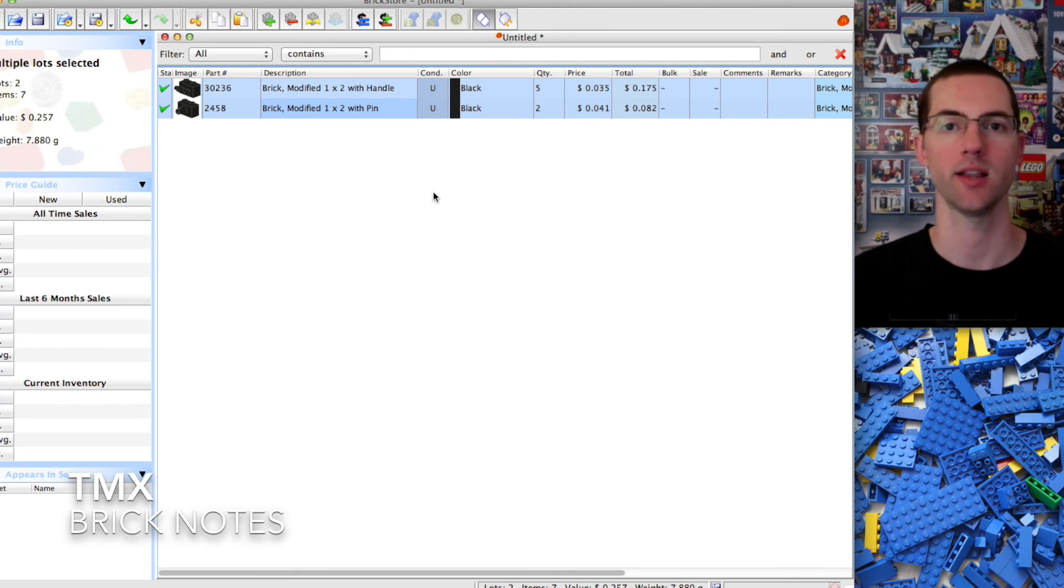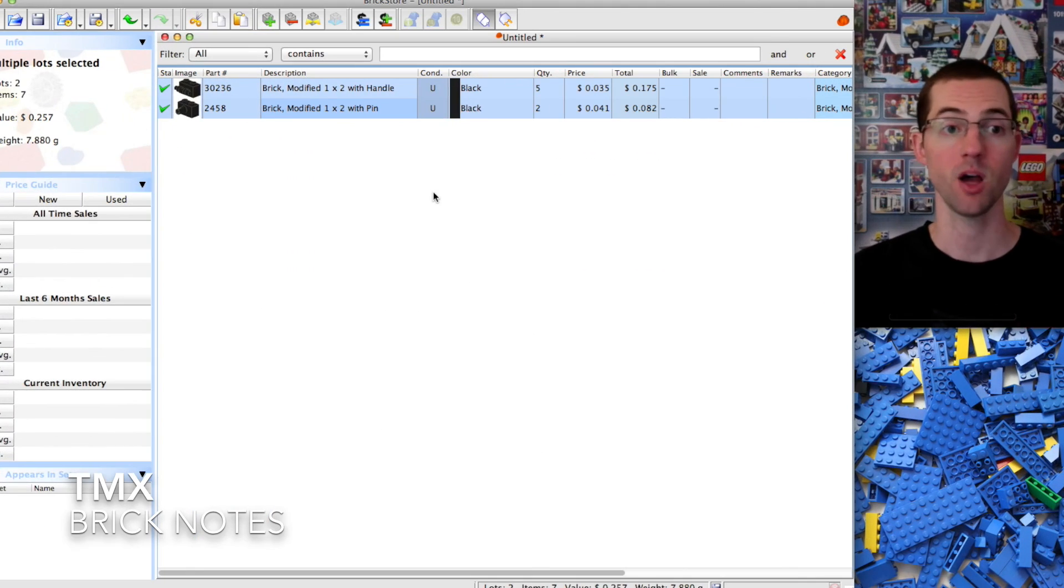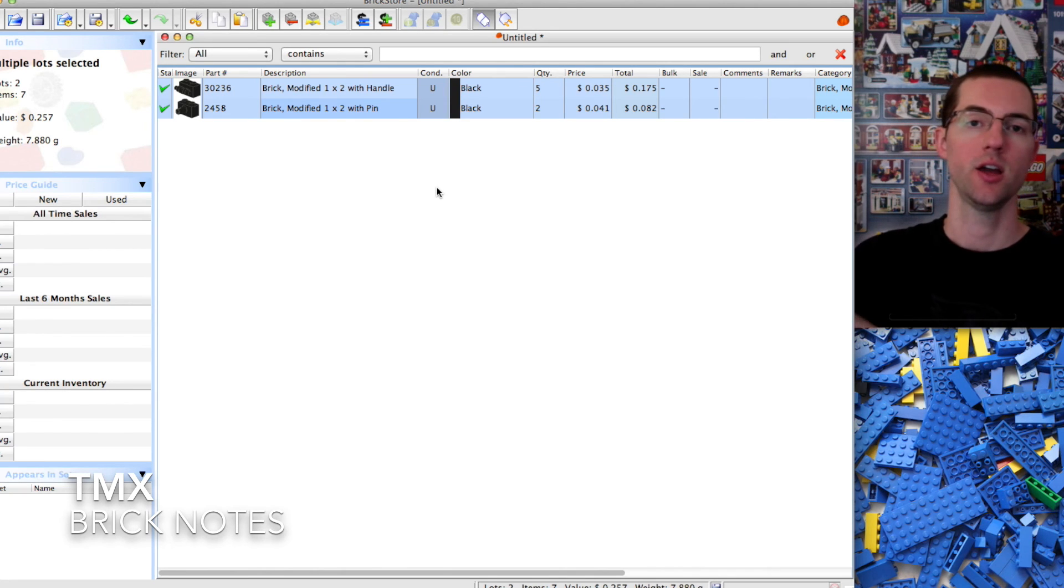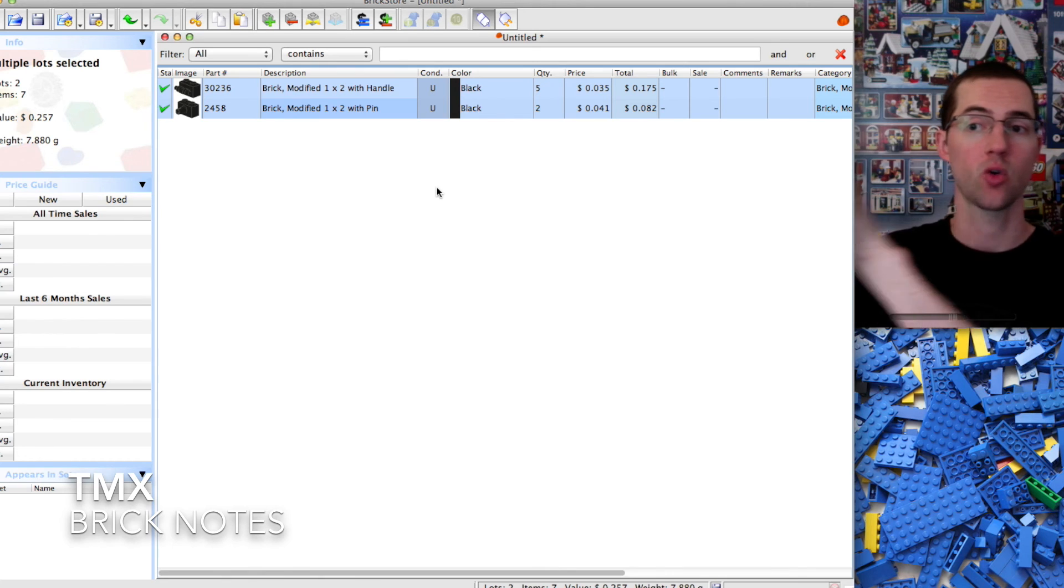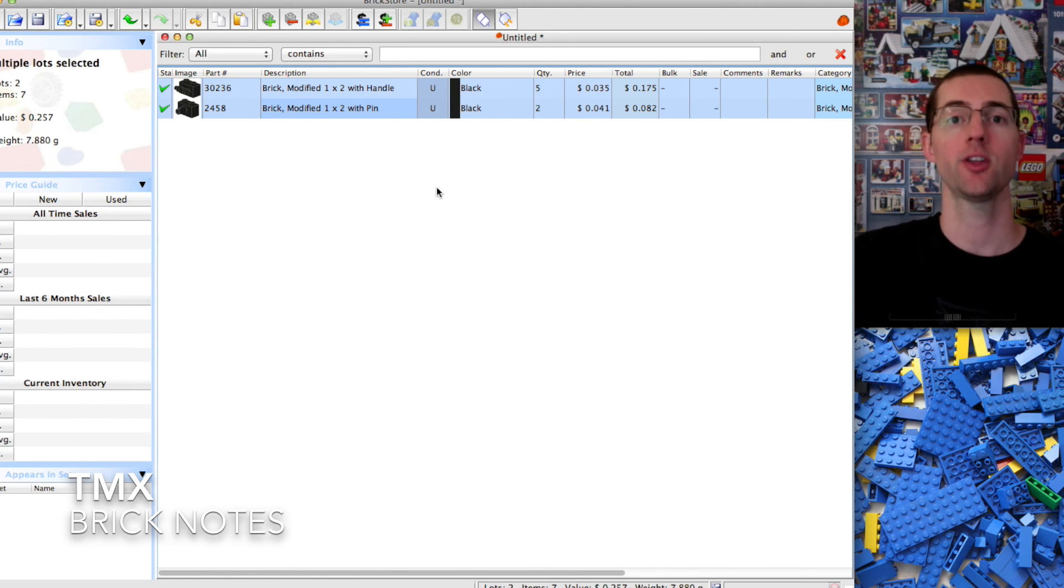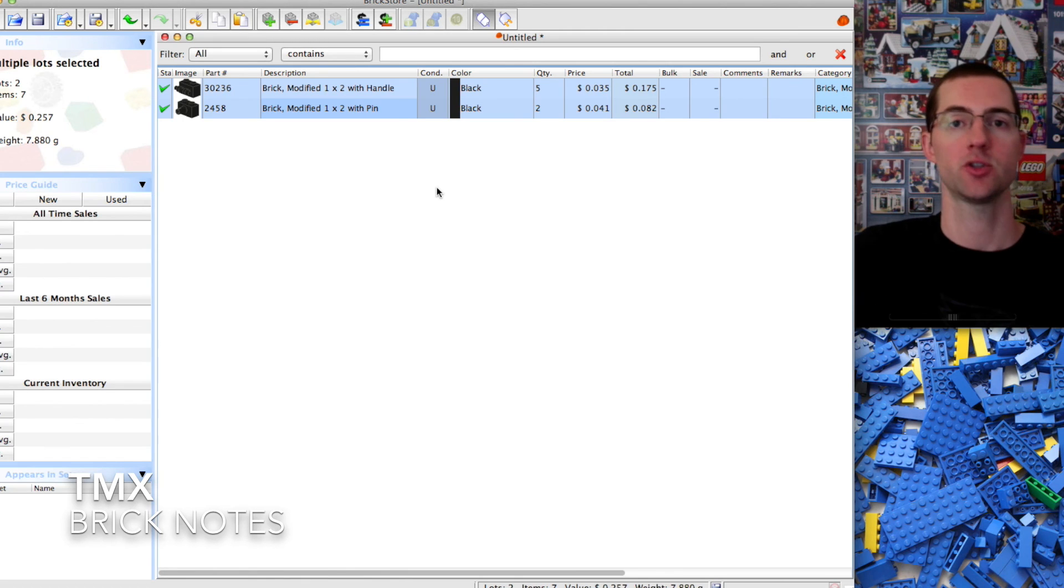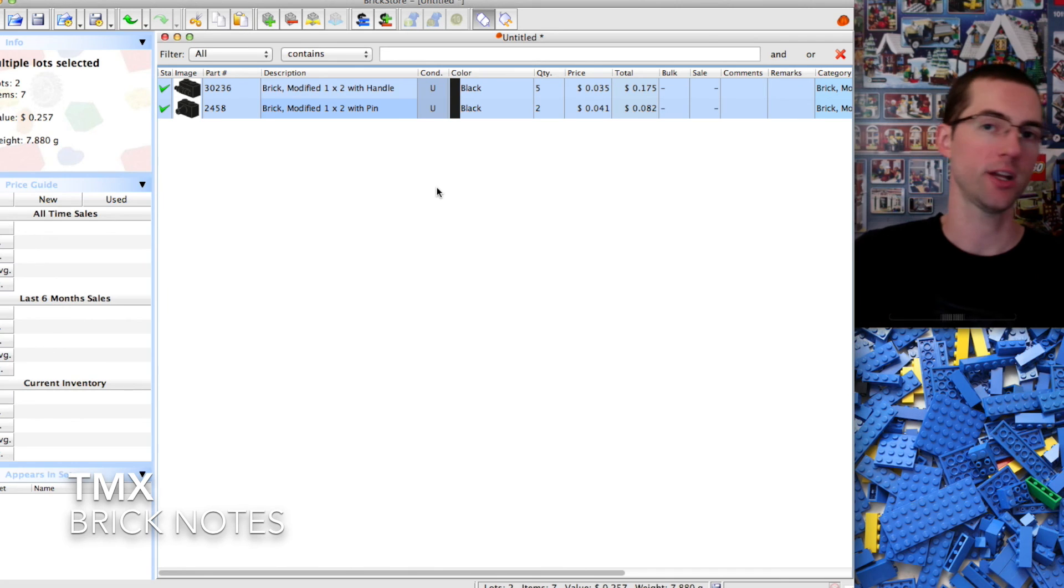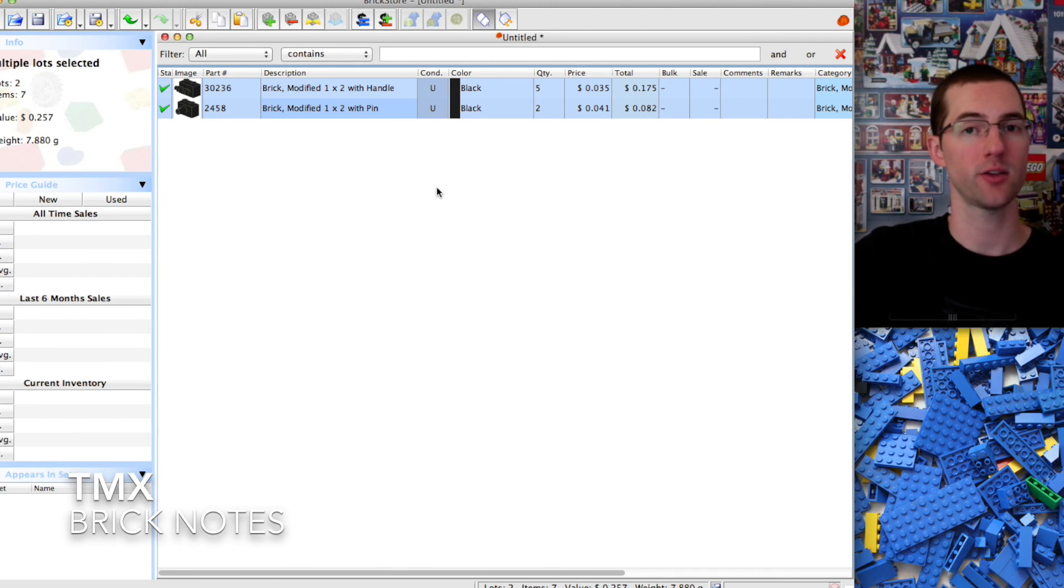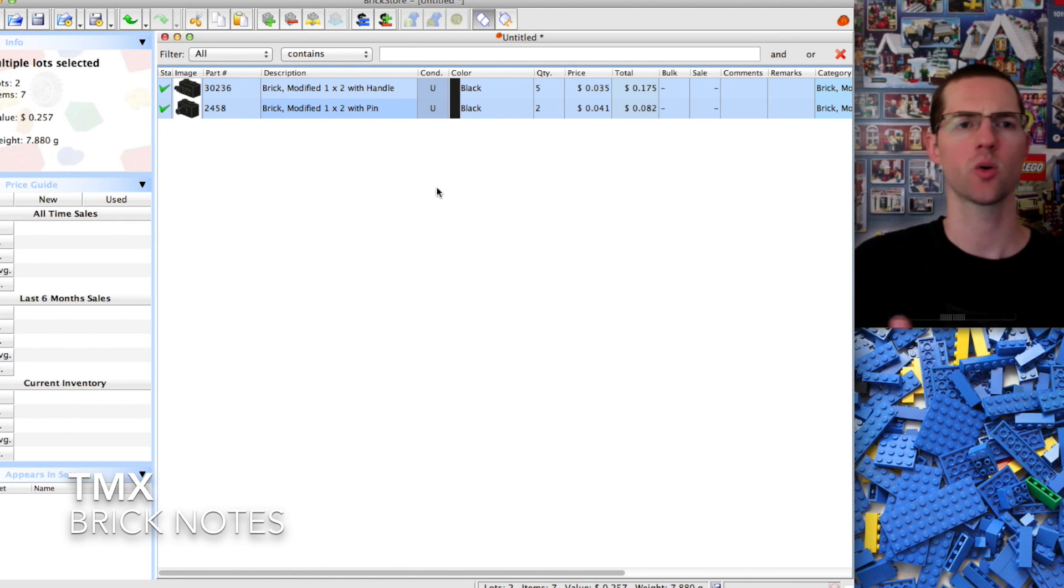Another thing you can actually do is you can download or export your BrickLink inventory into BrickStore. Everything that I have in BrickLink right now I can download to BrickStore and manage my prices. Then rather than uploading it back to BrickLink I can do an update to modify those prices. It also works well to be like a backup of what you have on BrickLink.